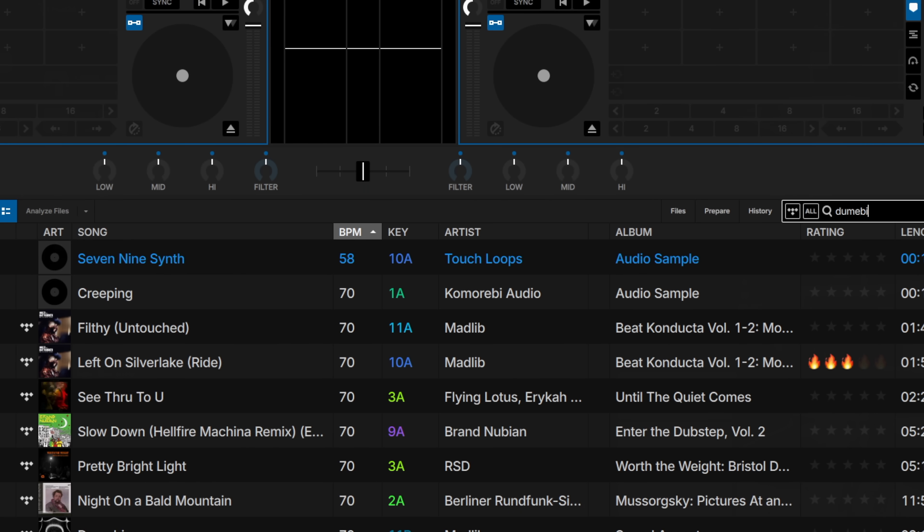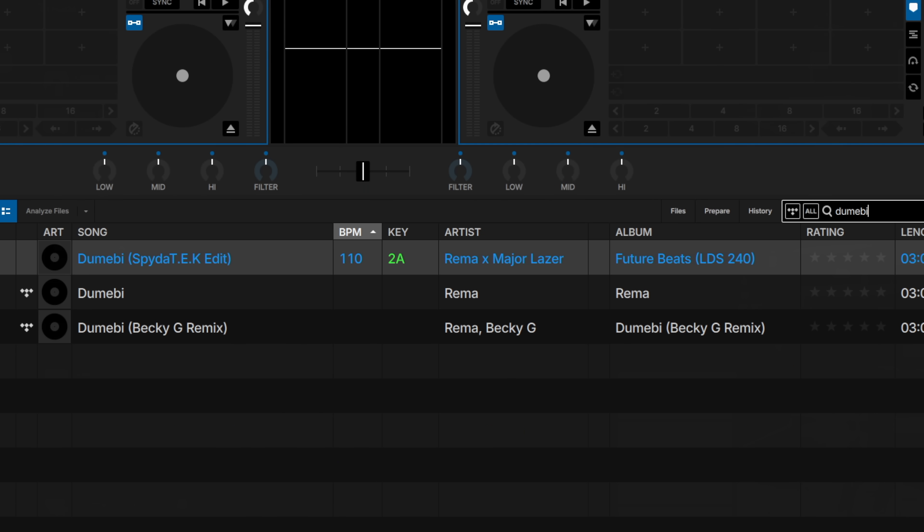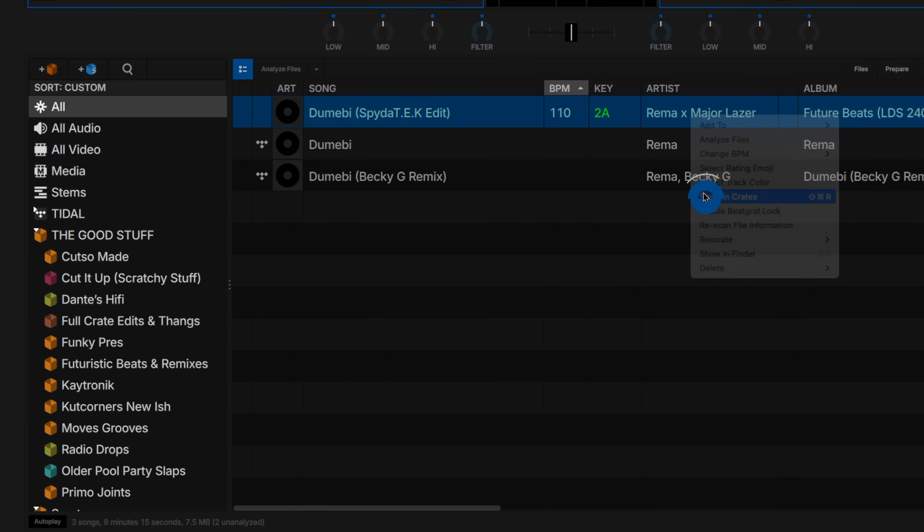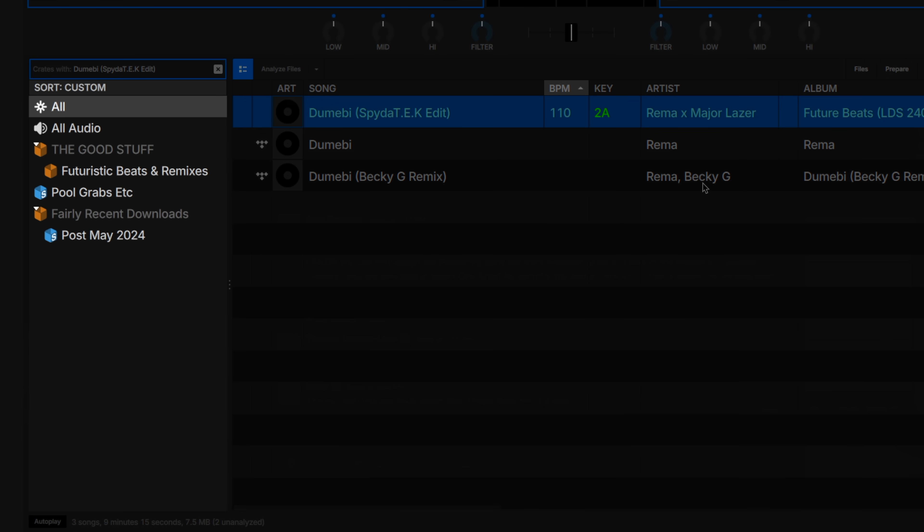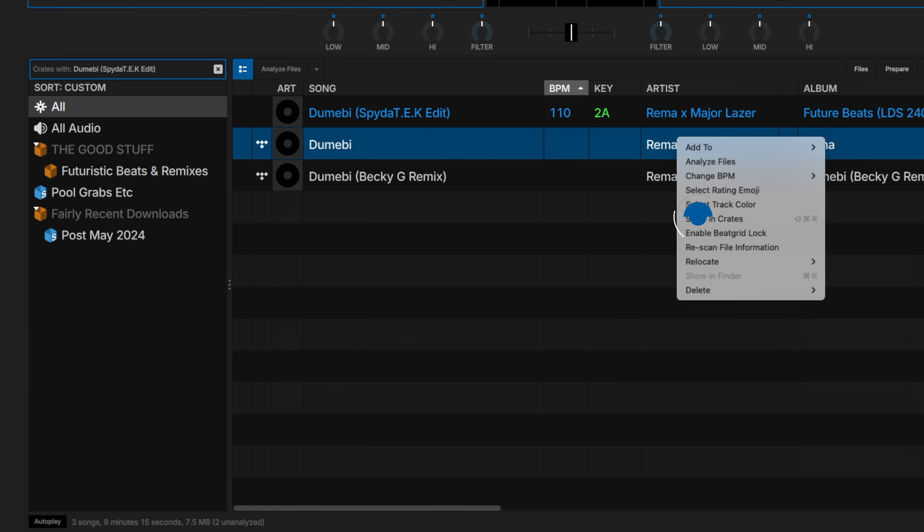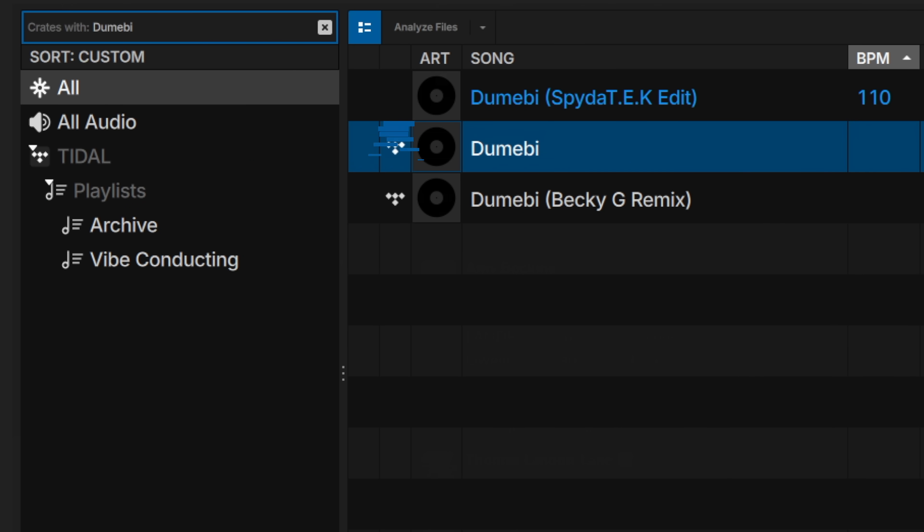If you have a specific track in your library and you're curious about what crate it lives in, there is now the option to Show In Crates, which will present a list of crates the particular song lives in. This will also apply to songs in streaming playlists.